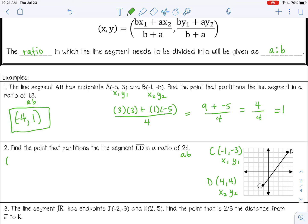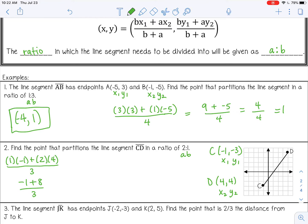So B is 1, and x sub 1 is negative 1, plus A is 2, times x sub 2 which is 4, all over B plus A — so 1 plus 2 is 3. So 1 times negative 1 is negative 1, and 2 times 4 is 8, over 3. That gives me 7 over 3. You can leave it as a fraction or change it to a decimal — that would be 2 and 1 third, or about 2.3 repeating.